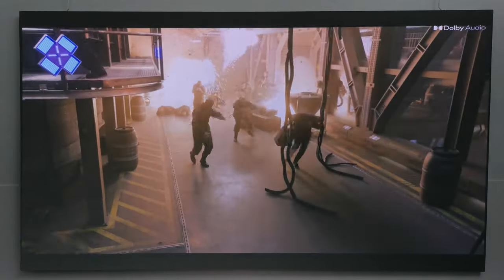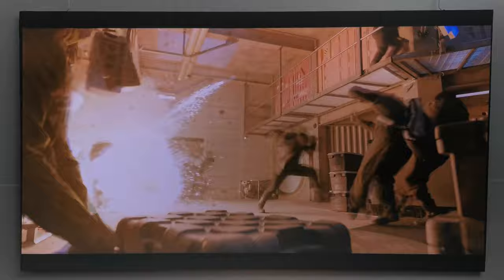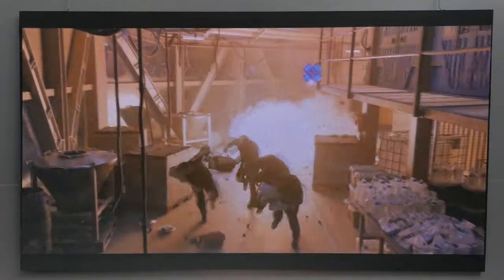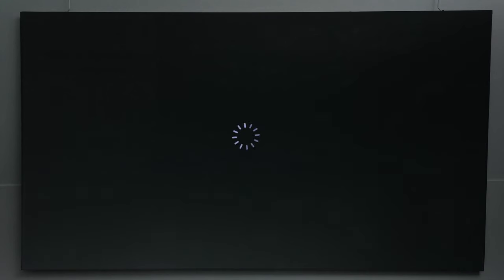This one is HDR10 plus with Dolby Audio.